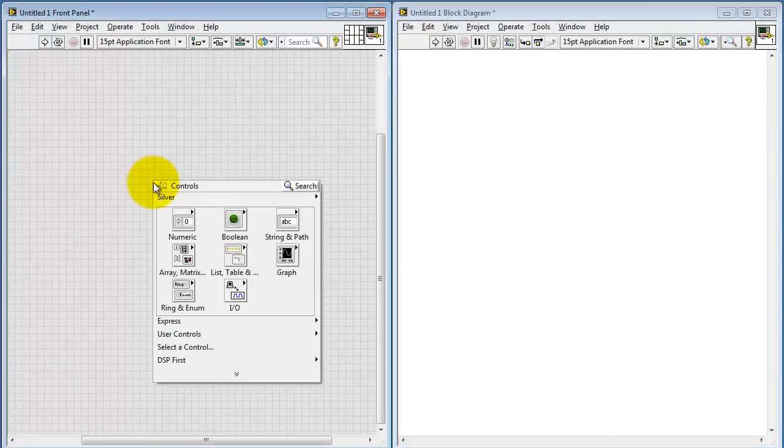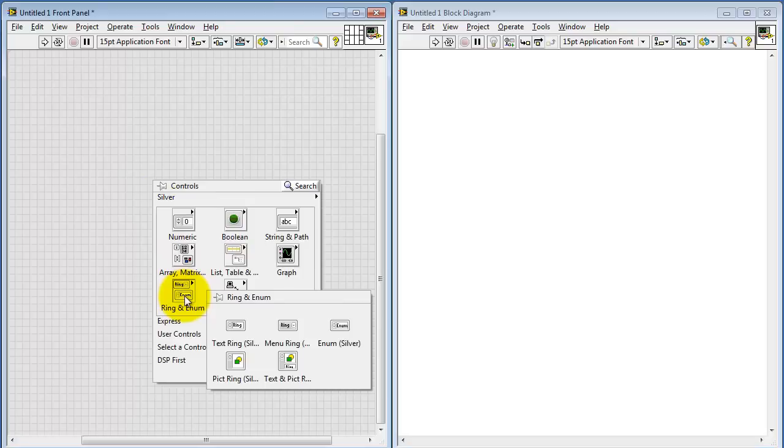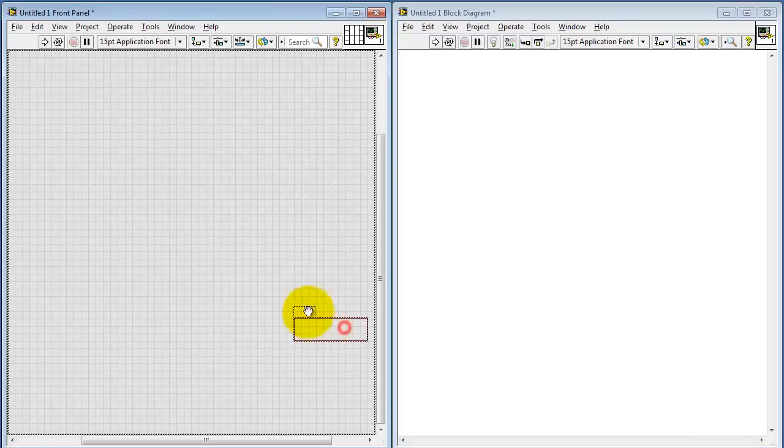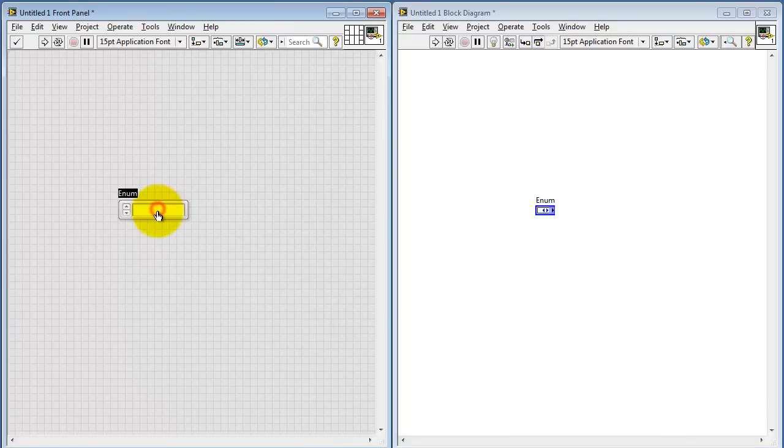I'll begin on the front panel, right-click, and then select Ring and Enumerated. I'm looking specifically for the enumerated control.